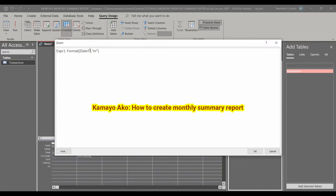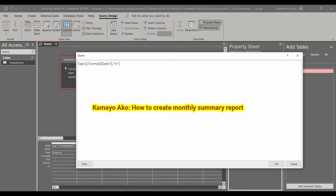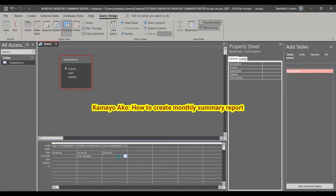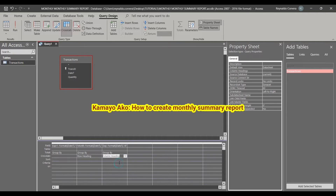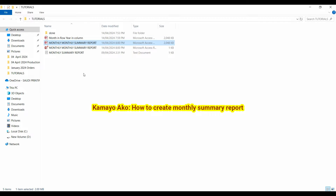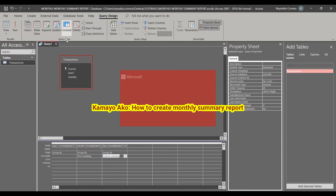Next, I will copy the date field again — this one is for the Day. The format for the date day is 'D', so it will show whatever the day number is. This will be set as the Column Heading.